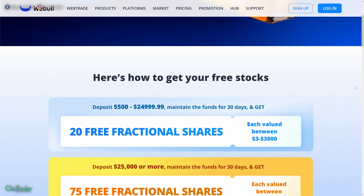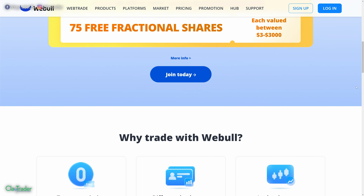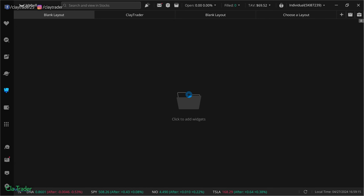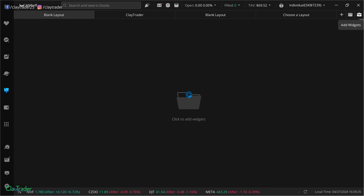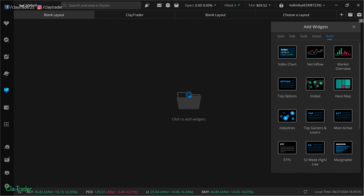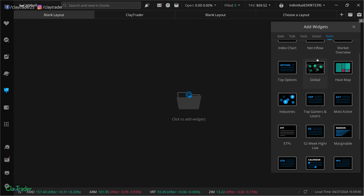I'm about to show you the Webull platform. They're always running promotions, so if you wanna take advantage of any, just use the link down in the description box. Here we are on the Webull platform — starting off with a blank slate. What you wanna do is come up here and click on all your widgets, then come to where it says Markets, select that, and make sure that you're on the Markets one. Then we wanna come down and find where the party is — in other words, Most Active. That's where the party's at.